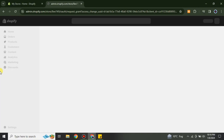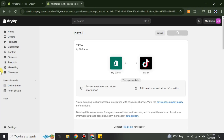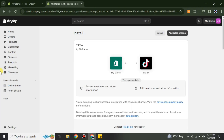To install it, just simply click on the 'Install' button. After that it will start processing the installation and will take you to the next page. It will take a while to load, and once the loading is done you will see that it is connecting your Shopify store to TikTok.